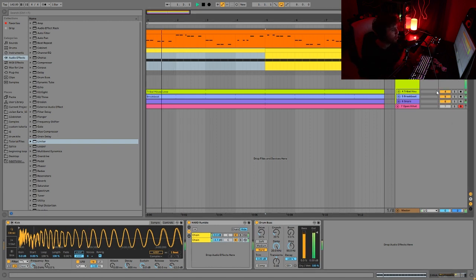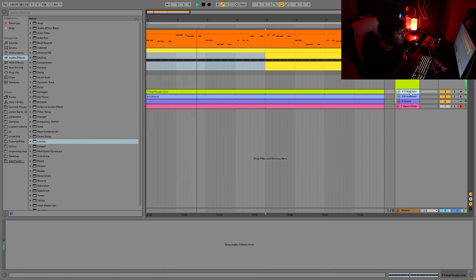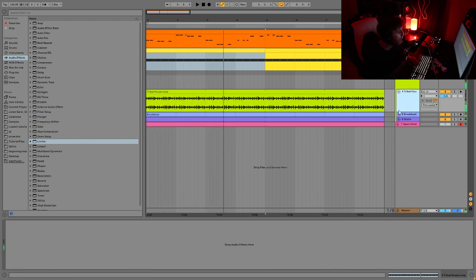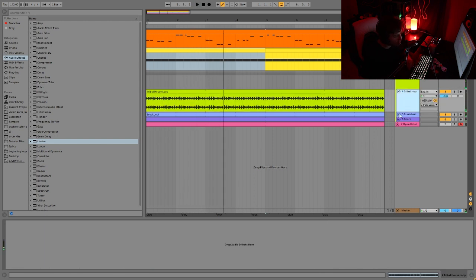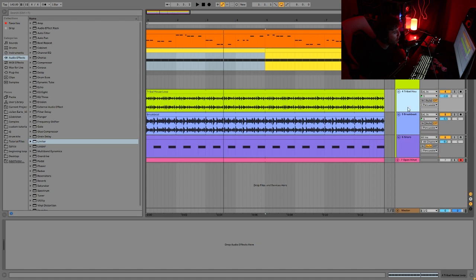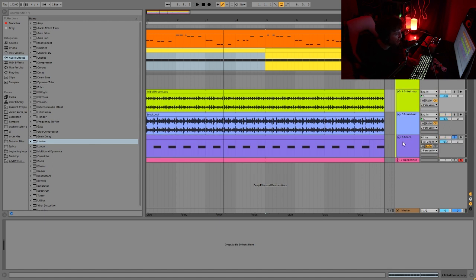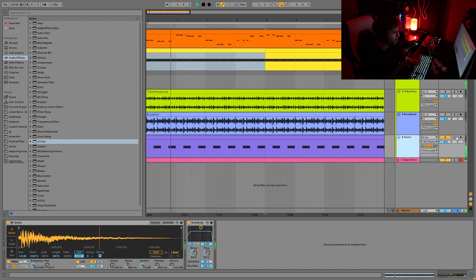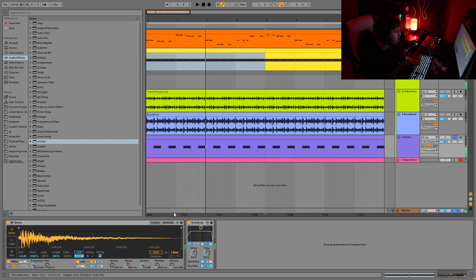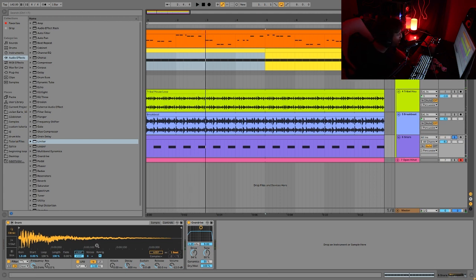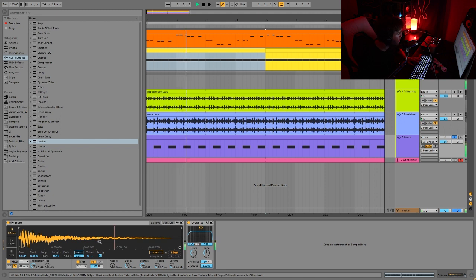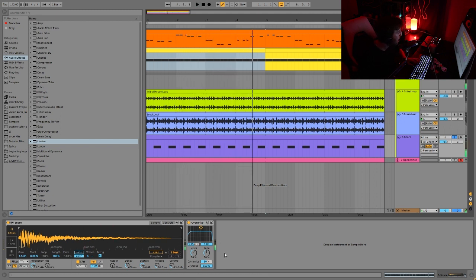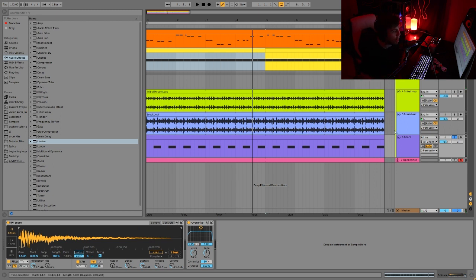And yeah, then we have our percussion. So what's happening here is actually pretty simple. Basically, what it is, is we have a snare playing first and foremost. I believe this is, I took this from an original vinyl breakbeat or something like that. I put a bit of overdrive on it as well to make it a bit harder. So that's the first percussion.